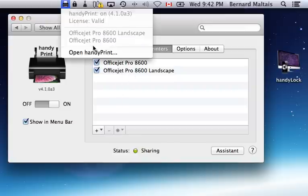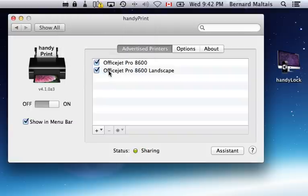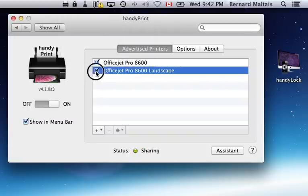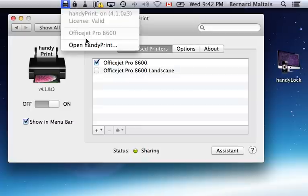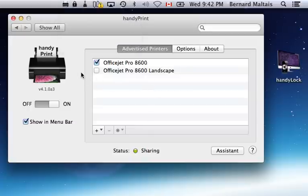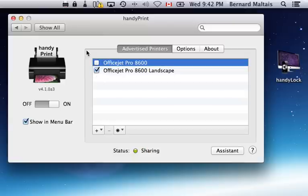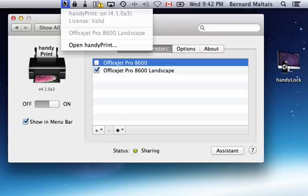which now shows in the actual shared printer list of handyPrint. What I could do is simply unselect to share this printer, and now it's gone from the printer sharing list in handyPrint. If I want to share it back, just need to select it. And if I didn't want to share the other one, now it's going to be gone.